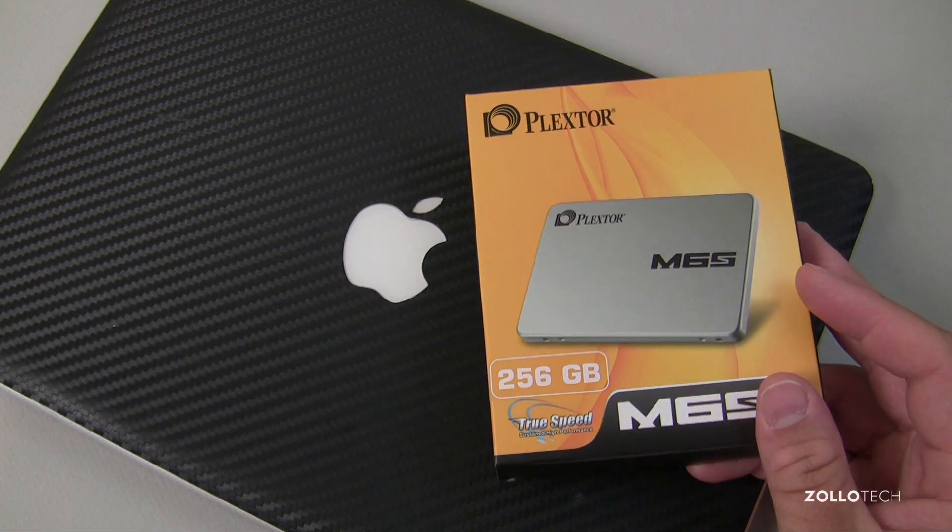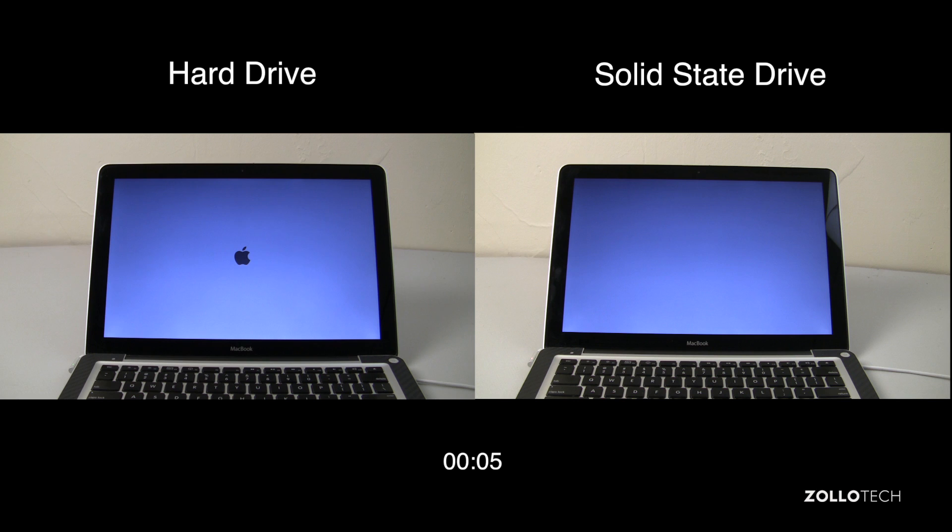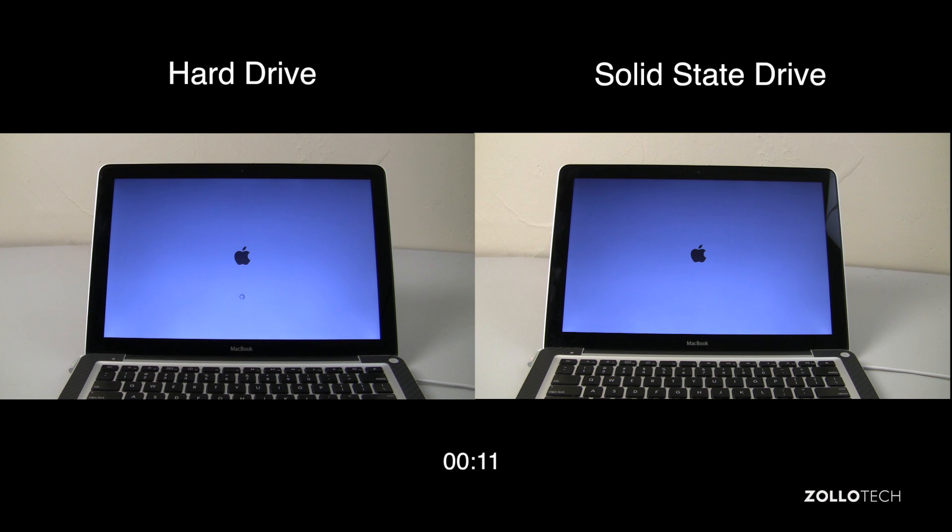One thing to know is that these both have the exact same operating system on them. I actually just cloned the hard drive using Super Duper and I'll show you that in a different video.